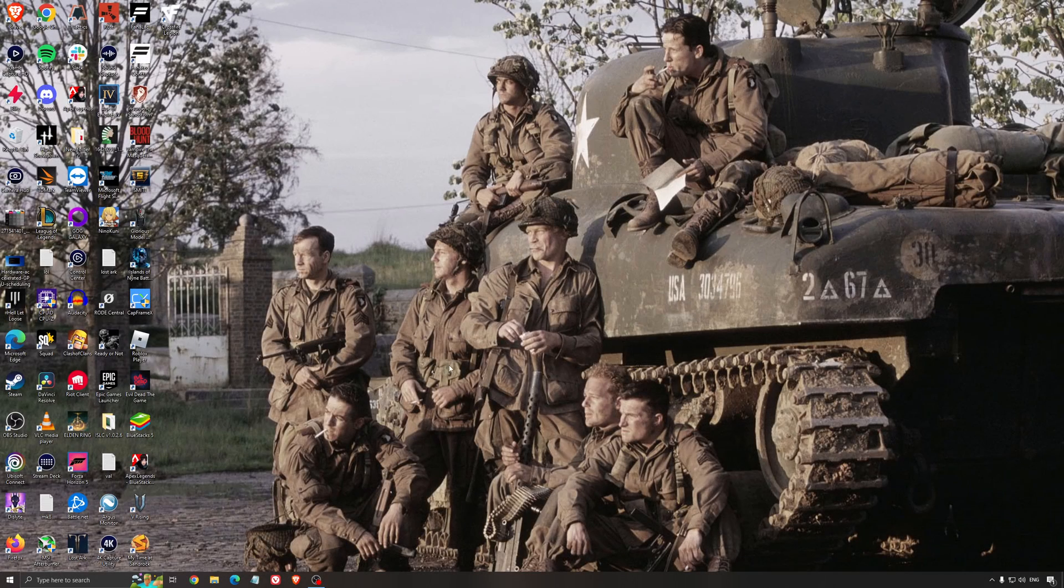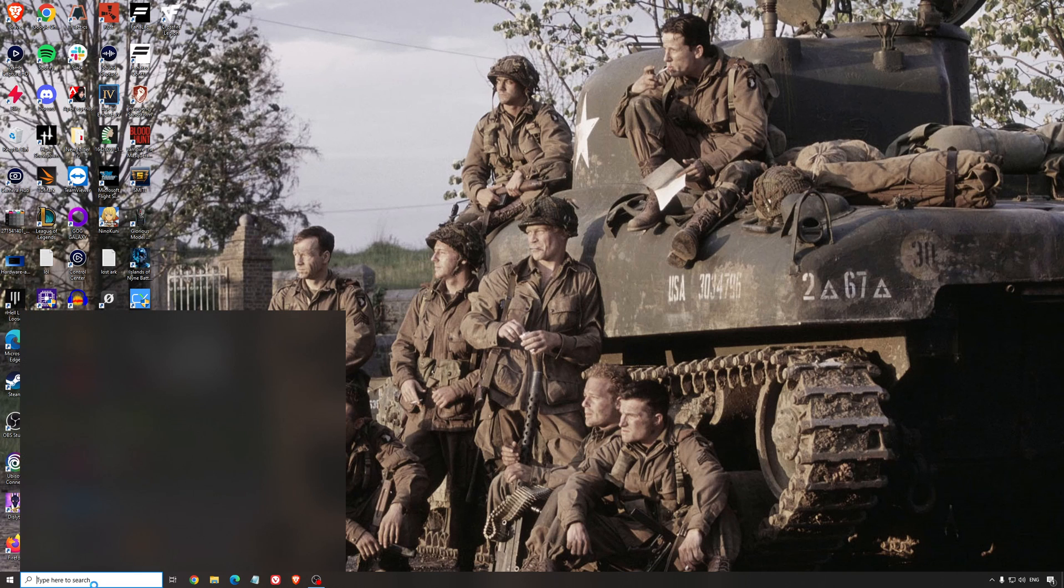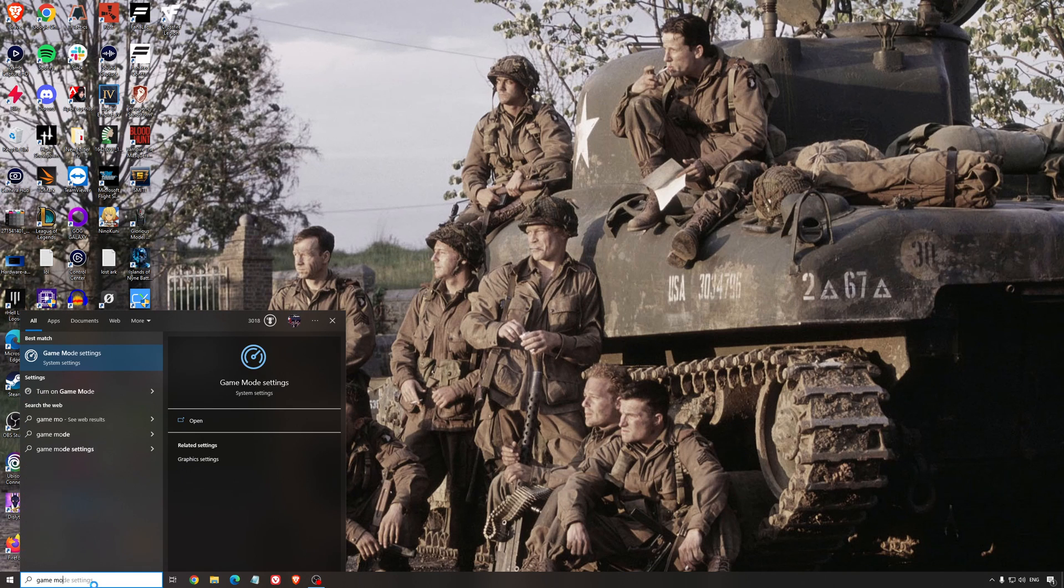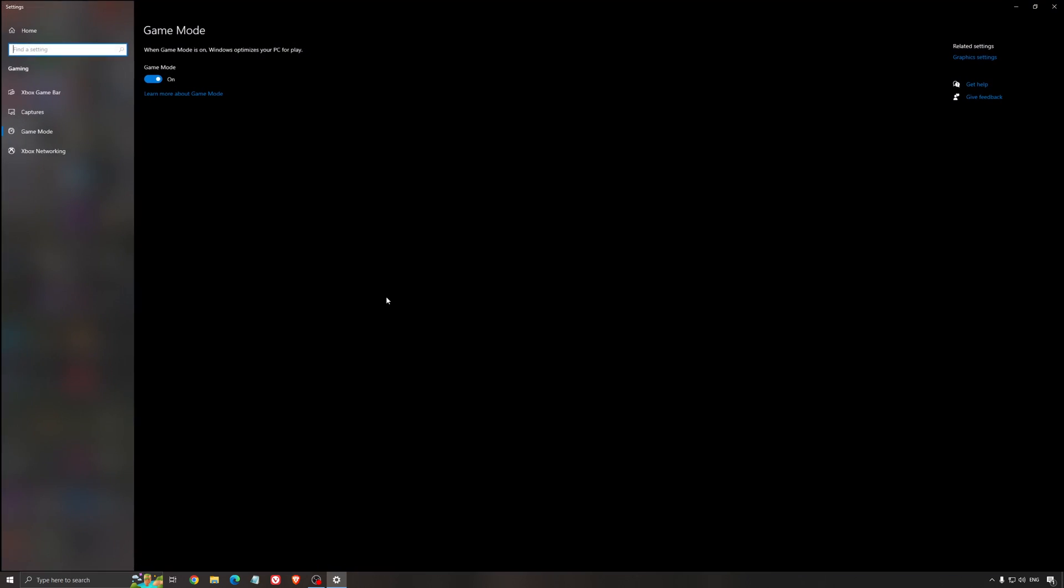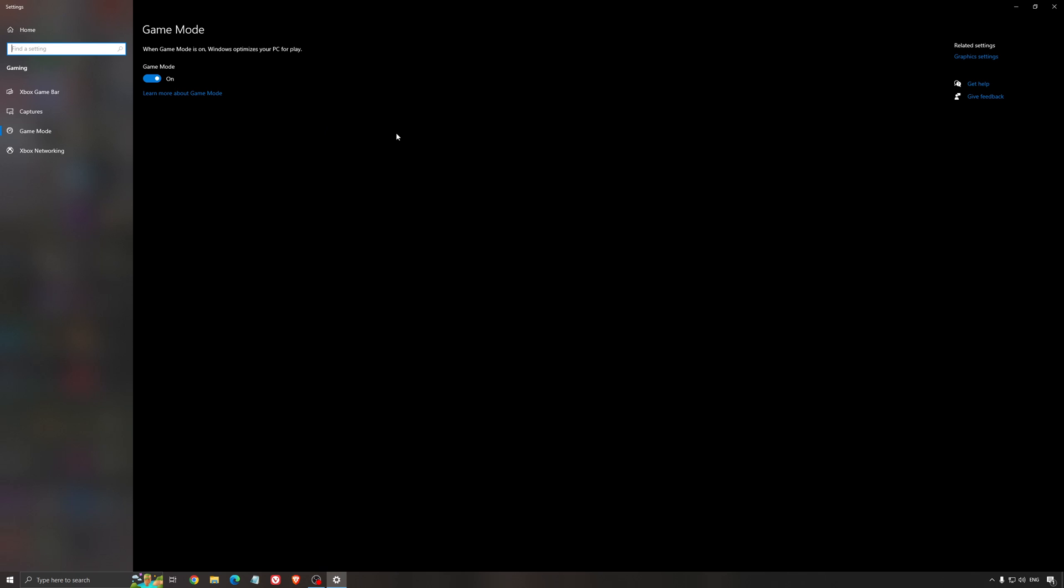So now the best settings for Windows for gaming. First of all, we're going to search for game mode in the search bar. Make sure that game mode is activated. For the past year it's pretty good. You're getting decent performance and you're going to make sure that all your resources are focused on the game that you're playing.